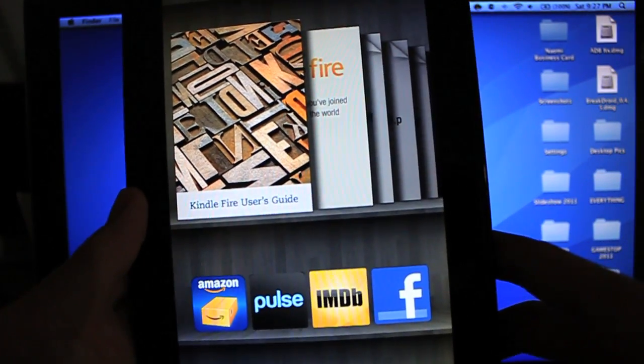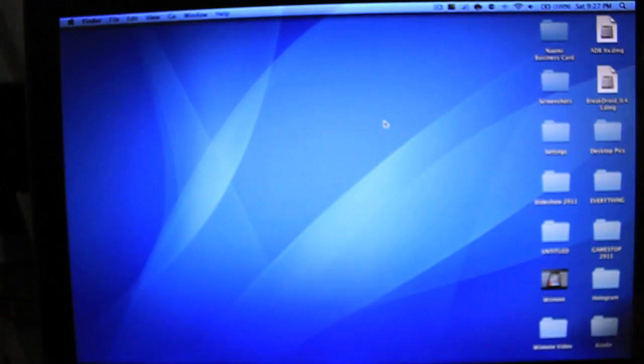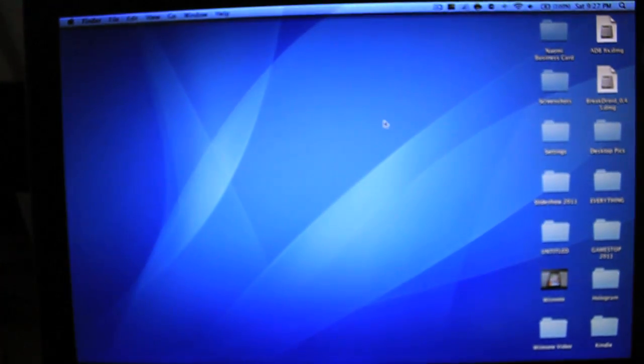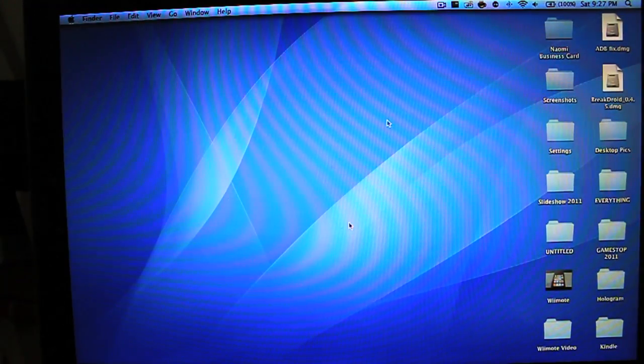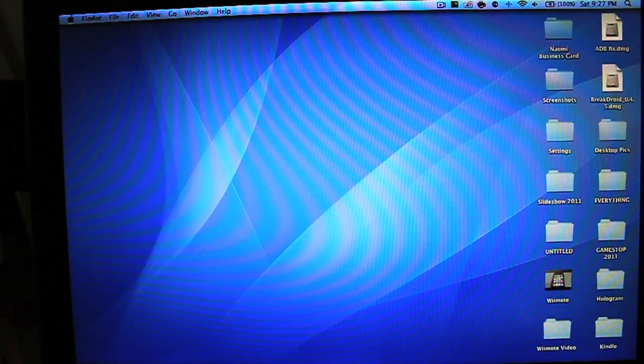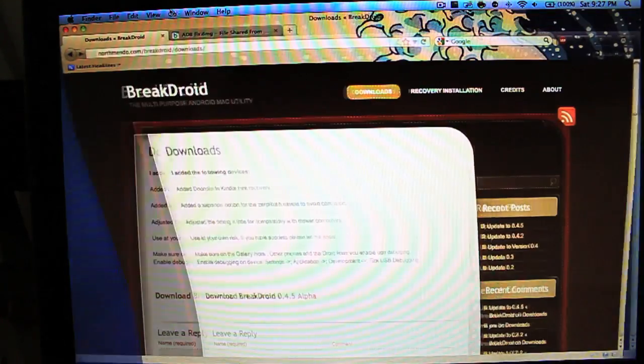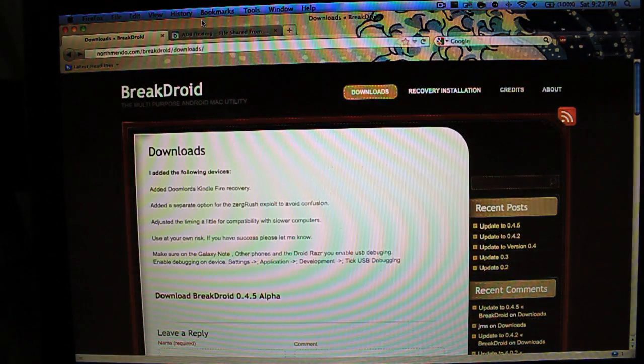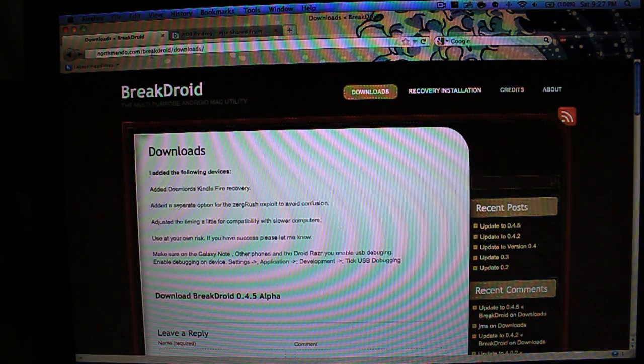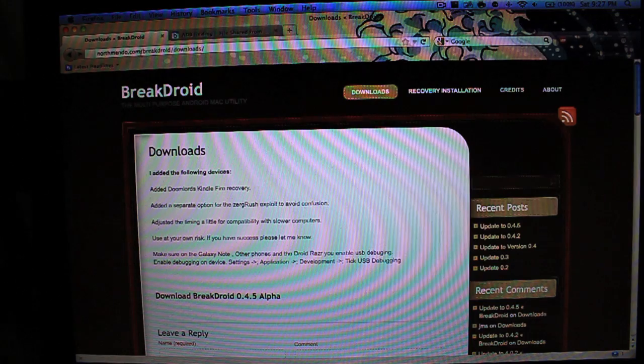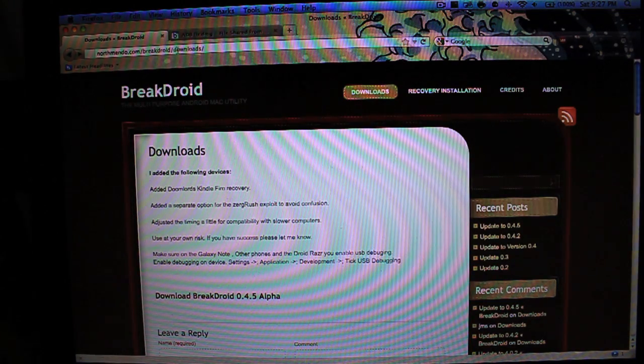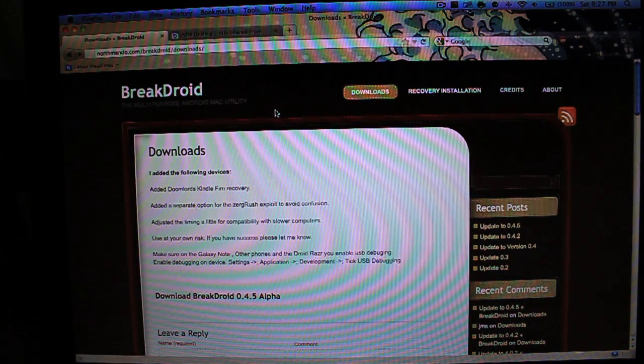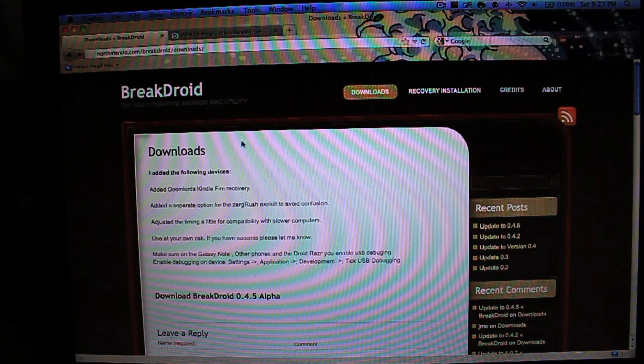To start off, all we need to do is first head into your web browser on your computer, mine is Firefox, and we want to head to the links down below in the description. The first one is northmendo.com backslash breakdroid backslash downloads. That again will be down below in the description.